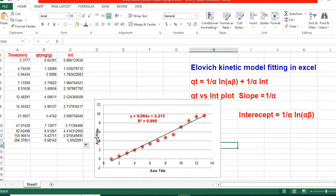And after some modification, we can easily make it publication quality. So this is how we can easily fit Elovich Kinetic Model using linear fitting in Microsoft Excel.